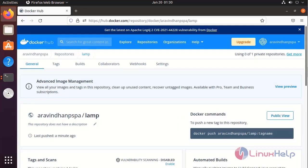By this, how to build a LAMP stack Docker container on Ubuntu 21.04 has been completed.